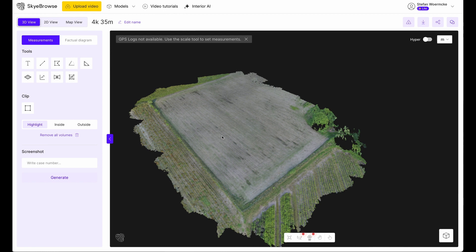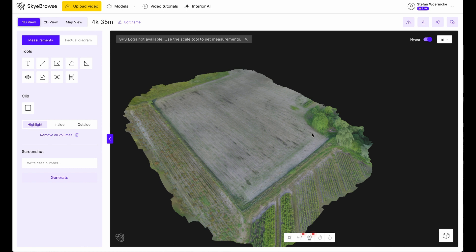Next up in our comparison is the 3D view — again we start with Sky Browse. In the model we can see some black holes, where no data was created. To avoid this there's a little toggle called Hyper, which will fill up the gaps — very nice. Next you'll see a GPS log not available message. This is because we are not using the Sky Browse app for flying, but instead using the universal upload, where no GPS data will be uploaded.